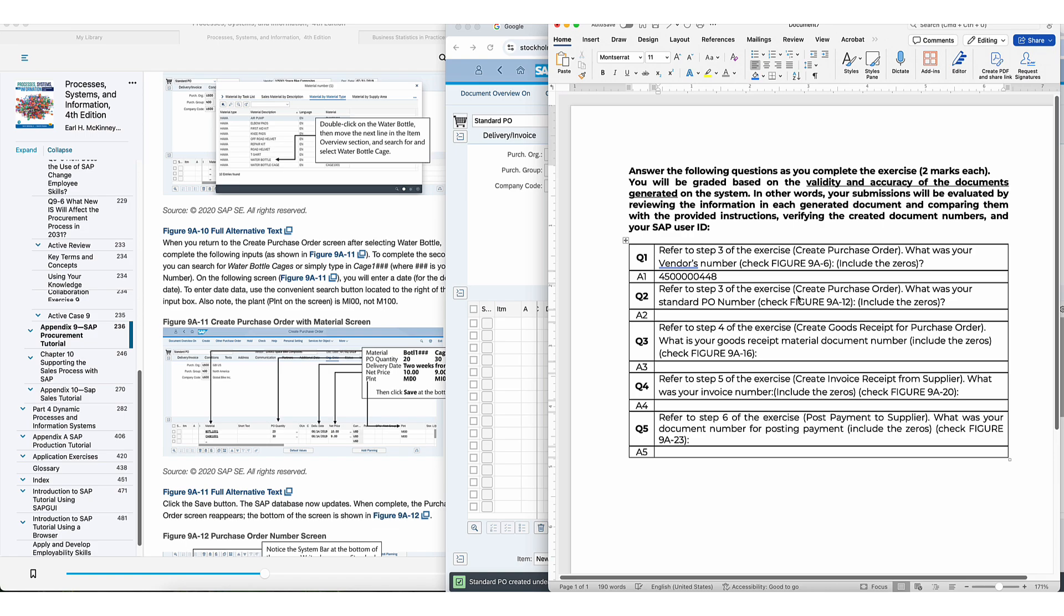Actually, hold on. This is actually number two. Number one was just your vendor number. So remember when I said it's 105, whatever, 105123, for example, that would be your vendor number.